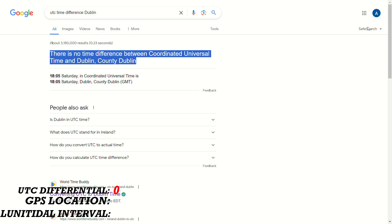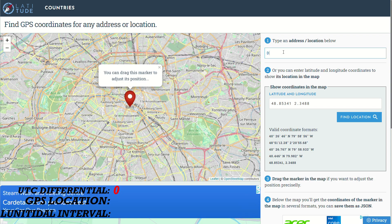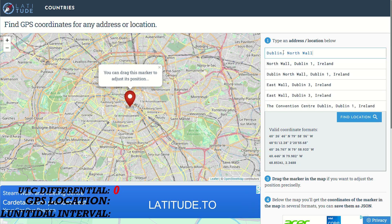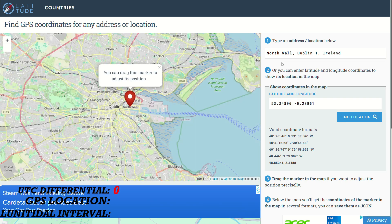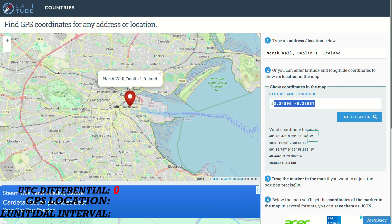To get the GPS coordinates of my tide site, I'm using a website called latitude.to. Also copy the cardinal direction for the longitude.